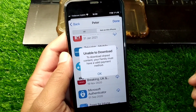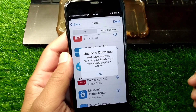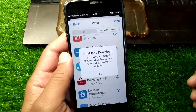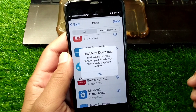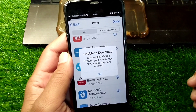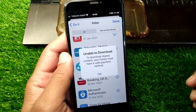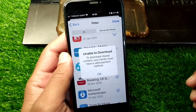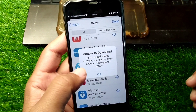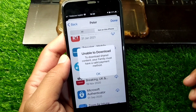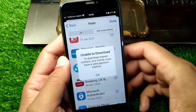Hello everyone, welcome back to my YouTube channel. In this video I'm going to show you how to fix 'unable to download shared content, your family must have a valid payment method.' If you're trying to download apps from iTunes and the App Store and you're facing this problem and you're unable to download, here I will show you how to fix it.